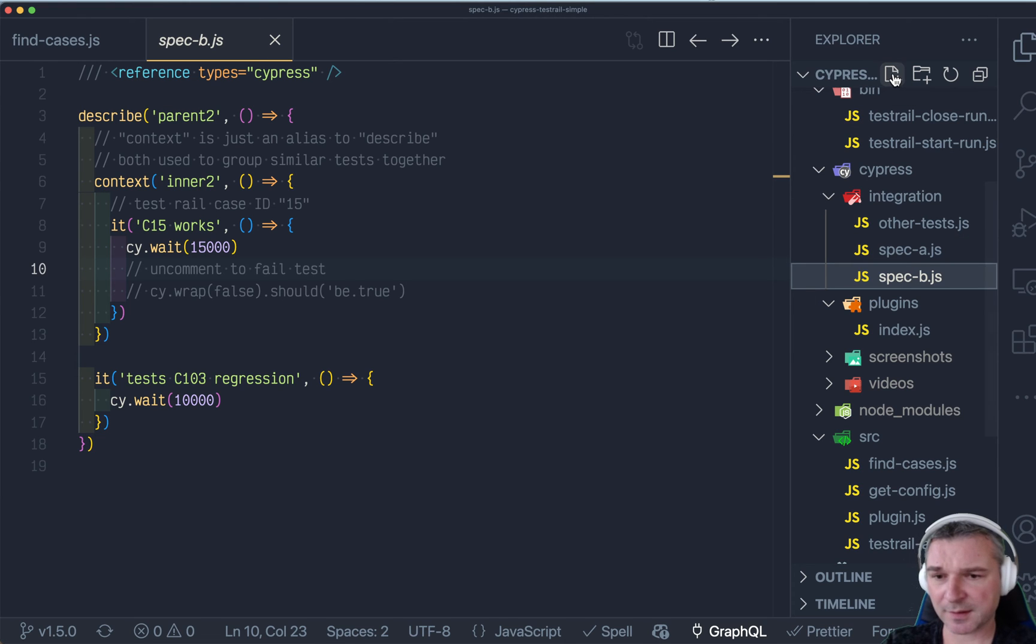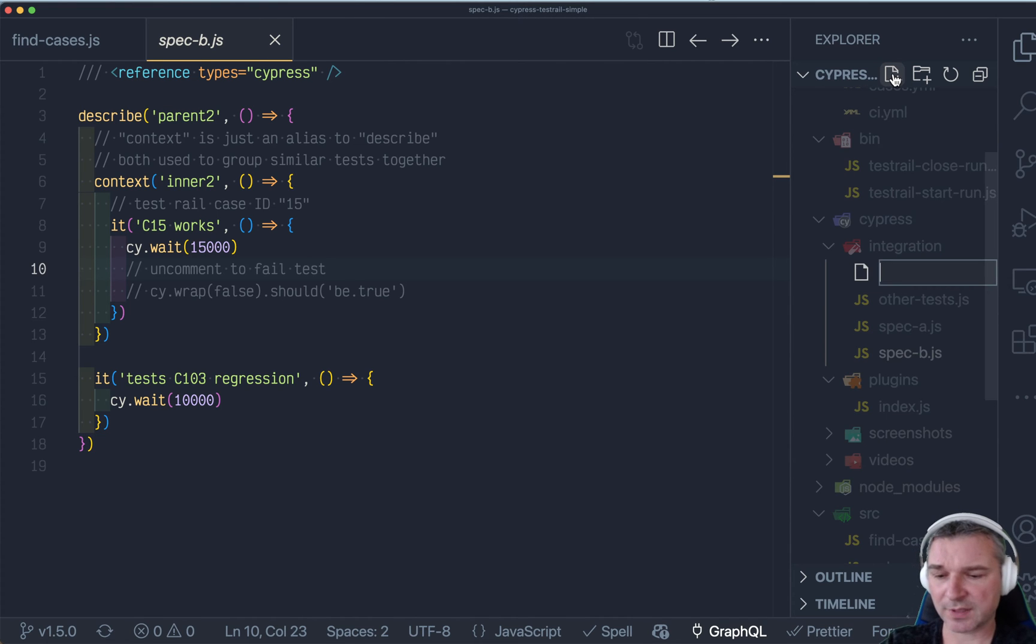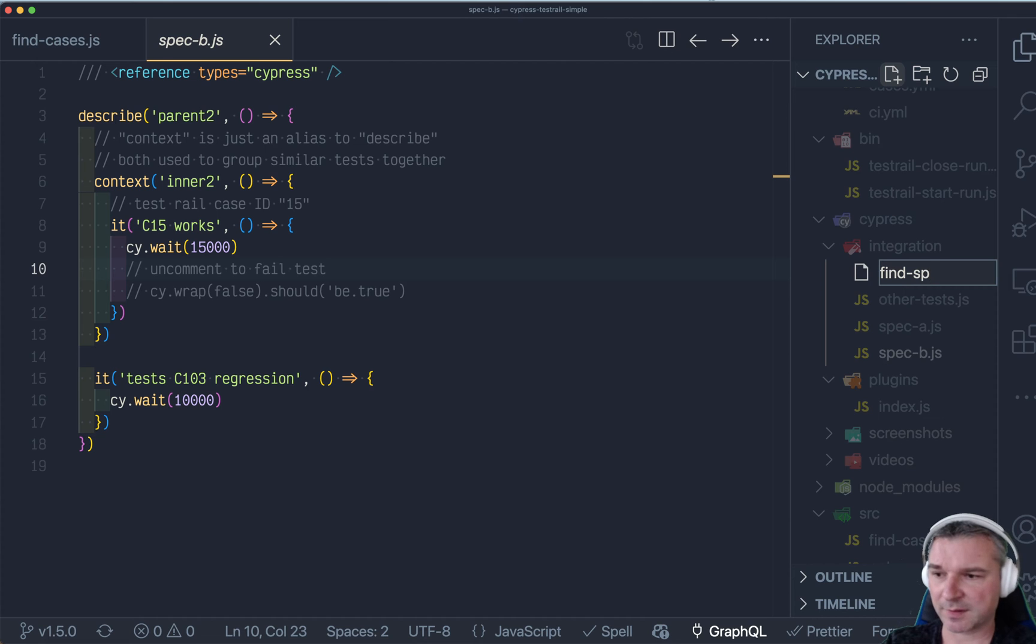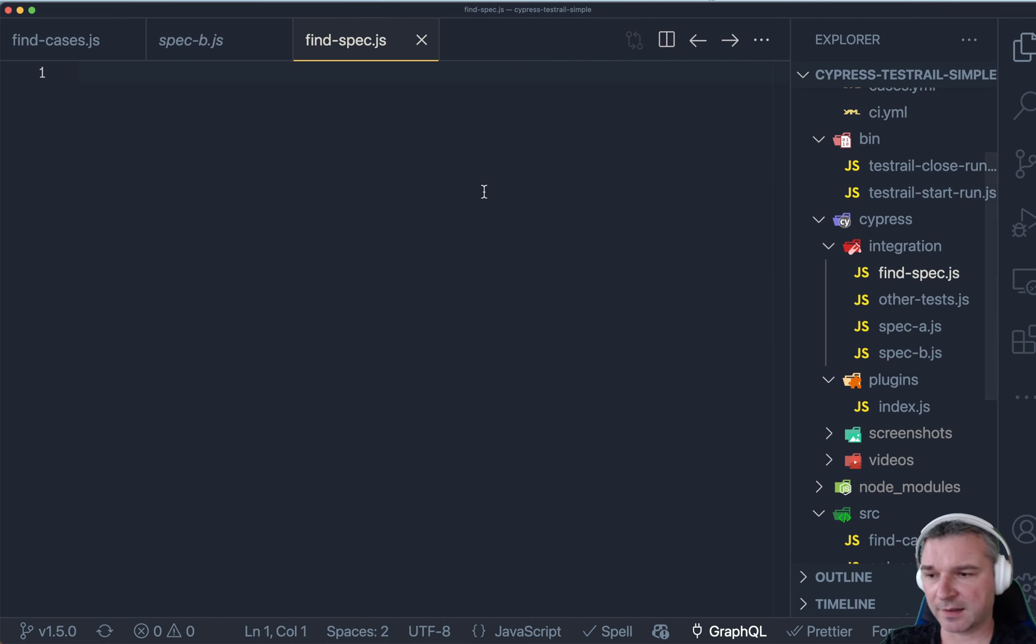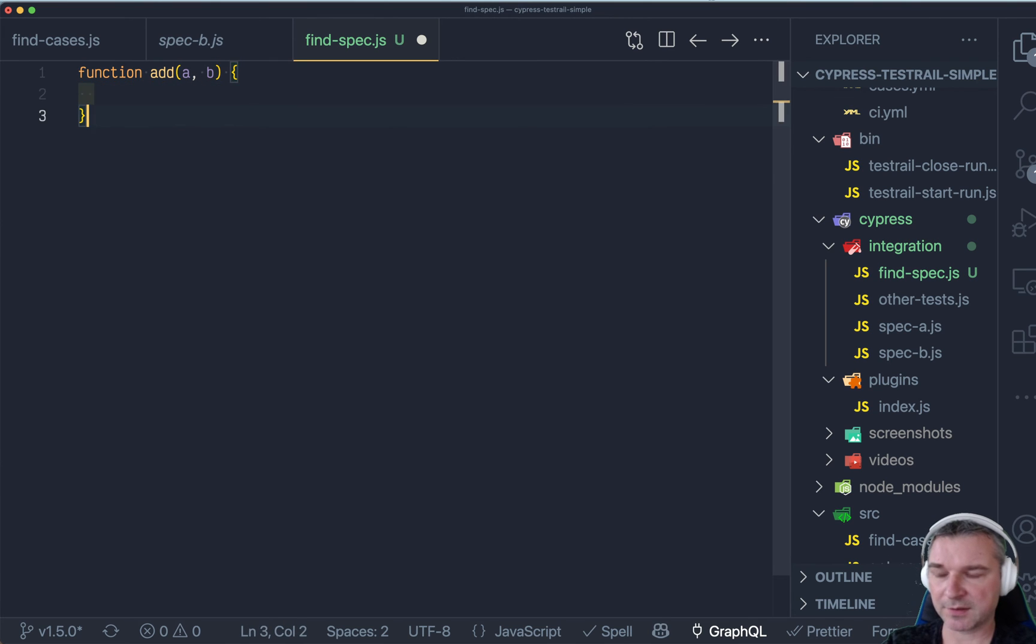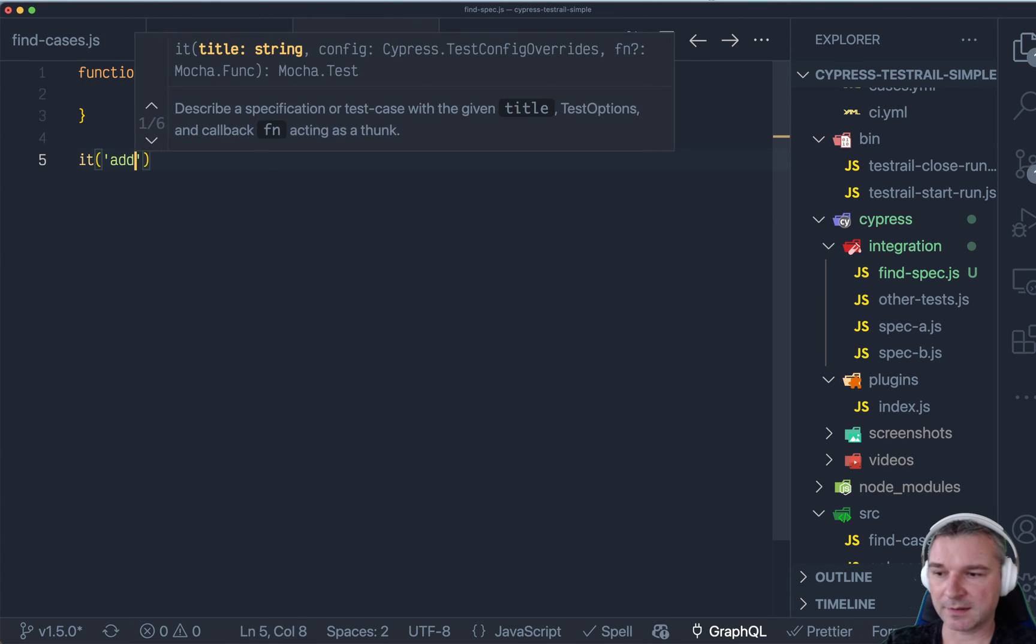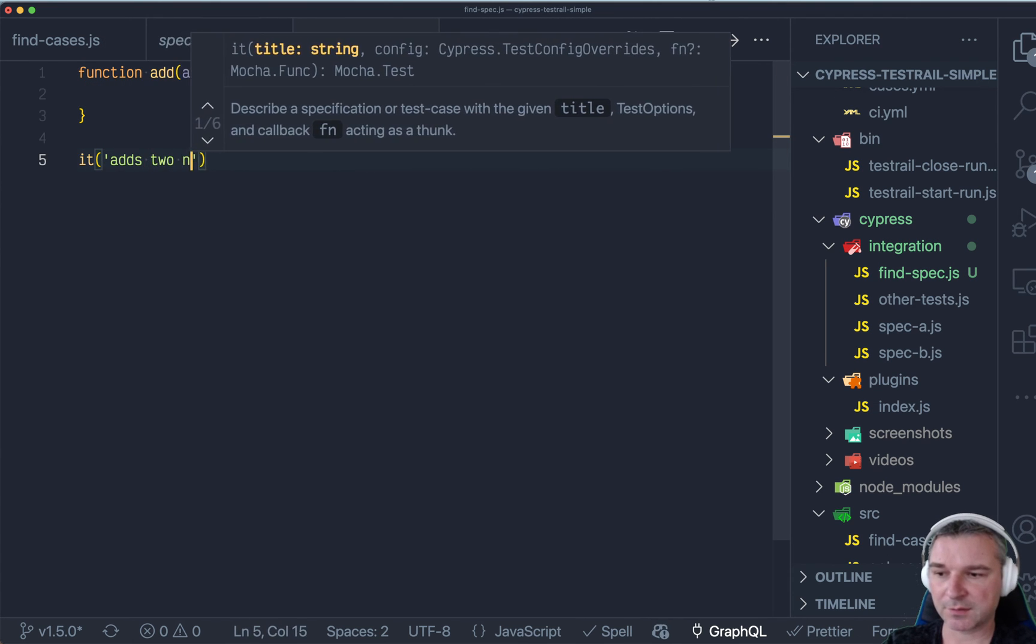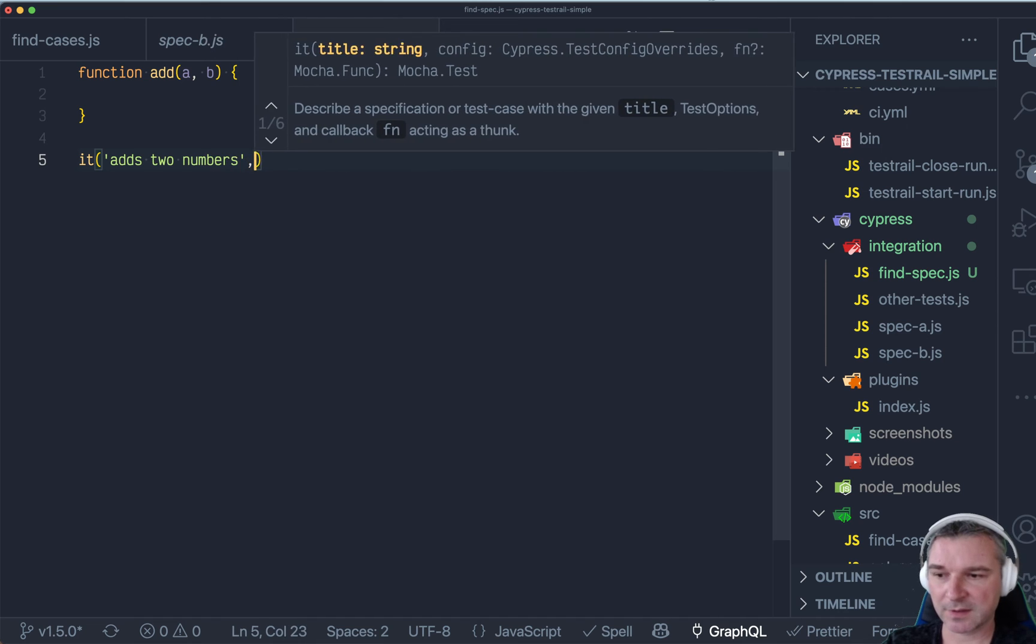After all, let's say you can declare, well, let's say find spec, and you can say if you have a function add a and b, let's say right here, right?